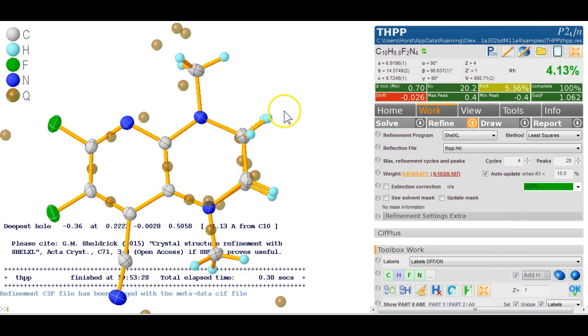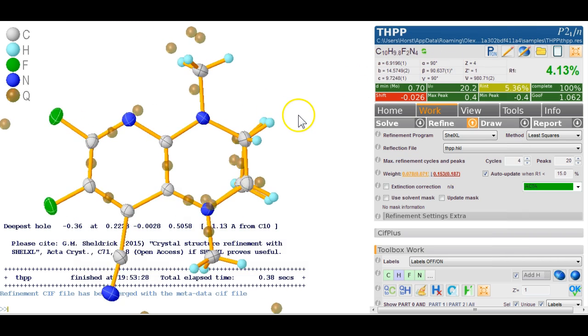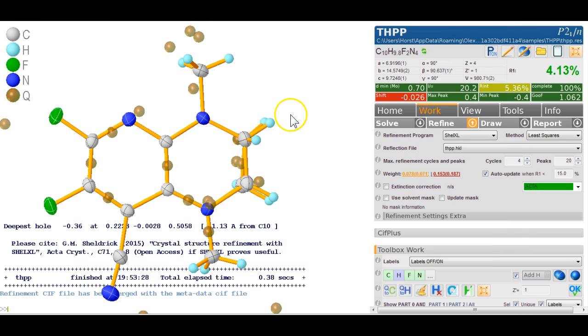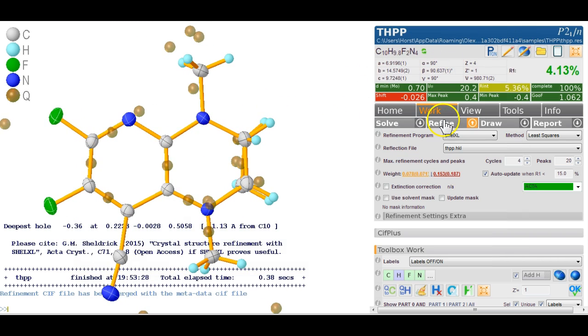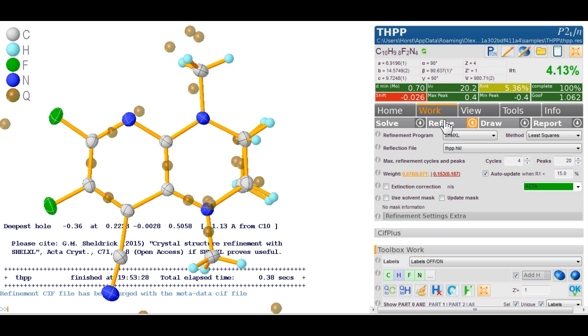Okay so I said this all happens in the background and if I hit refine it refines. But you might ask where's my INS file? Well if you're new to this field you probably won't ask that question because why would you know about an INS file and really there is no reason if you use Olex 2 why you would need to know about an INS file.